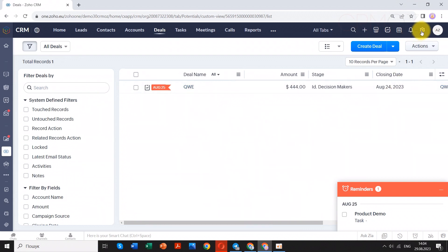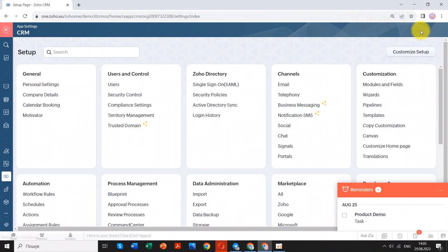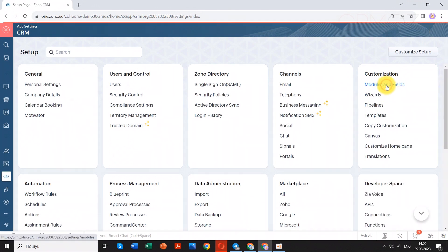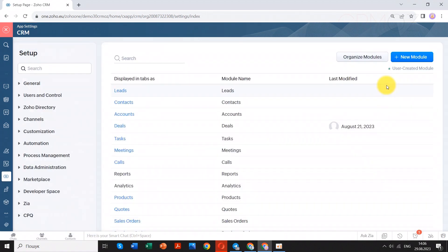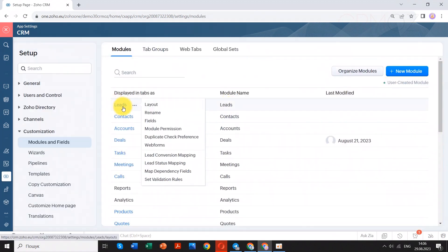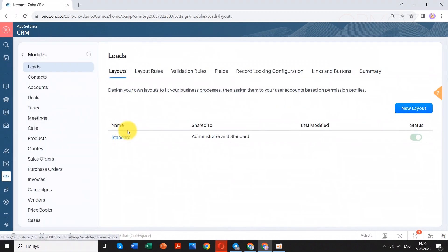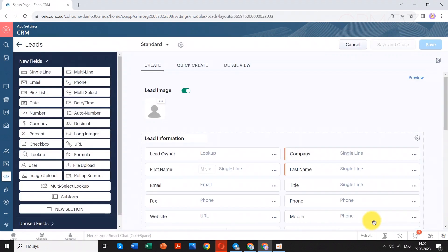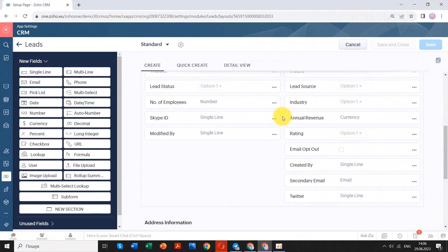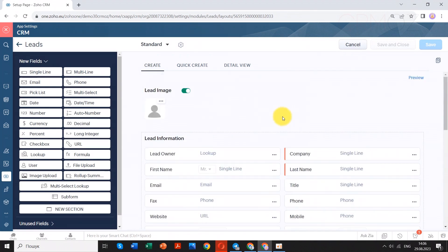Start by navigating to the settings section within Zoho CRM. From there, select modules and fields to manage how data is structured. Choose leads and then layout to customize the appearance and arrangement of lead-related information. Within the layout editor, you have the flexibility to drag and drop fields, add new ones, and hide or reposition them as needed. Plus you can add sections to enhance field grouping logic.